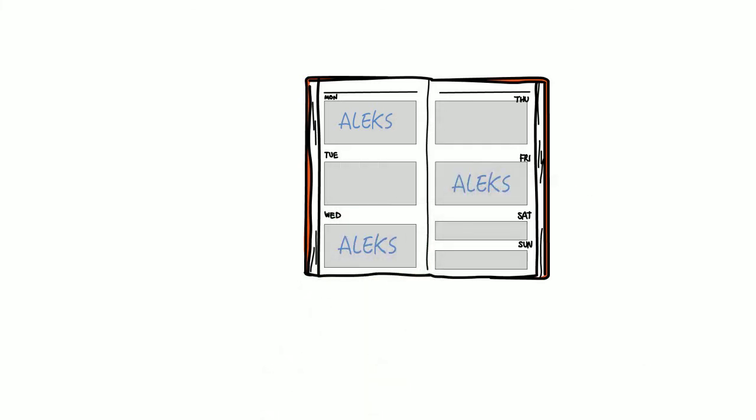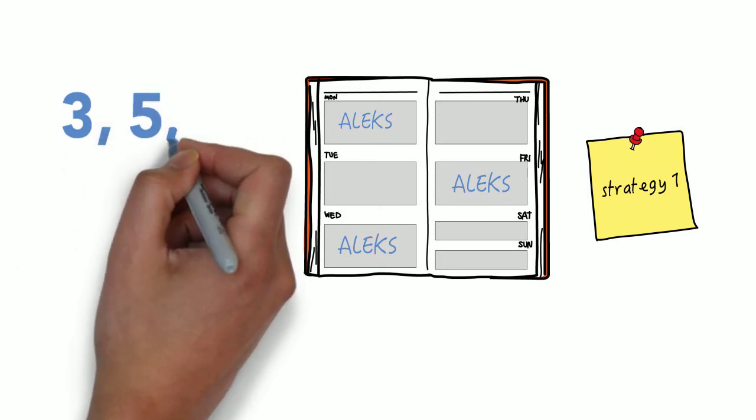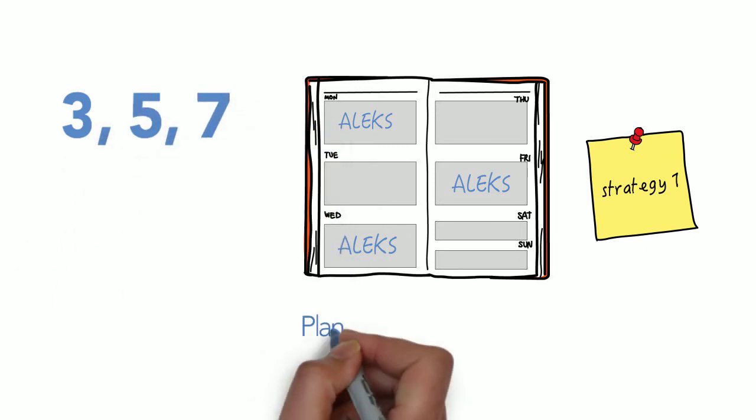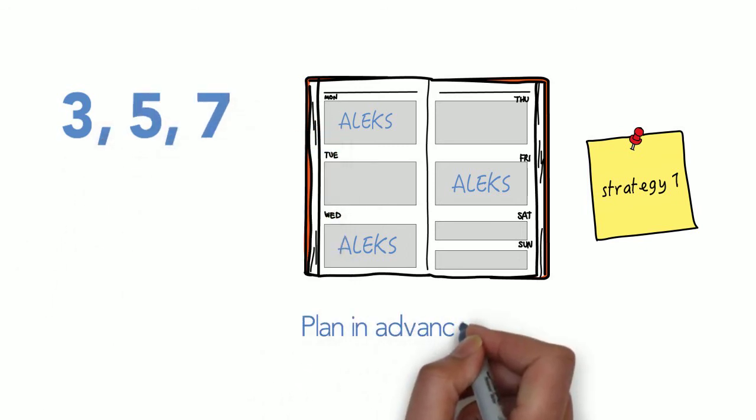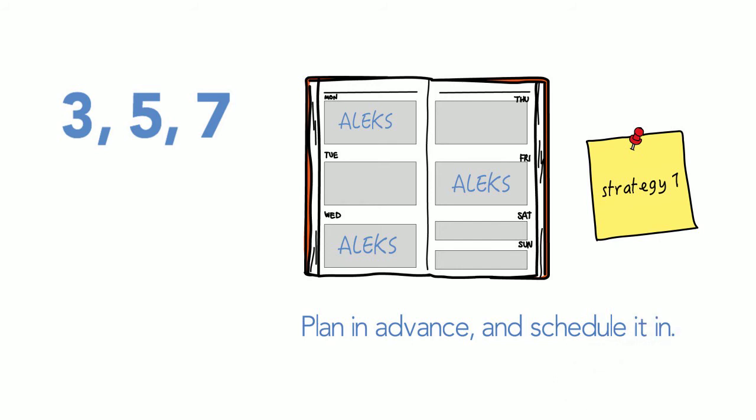Here's where strategy number one really pays off. If you intend to work on ALEKS three, five, or seven days a week, plan that time in advance and schedule it in. Your long-term memory will appreciate the effort, and you might find your stress levels are lower and the quality of work is higher.